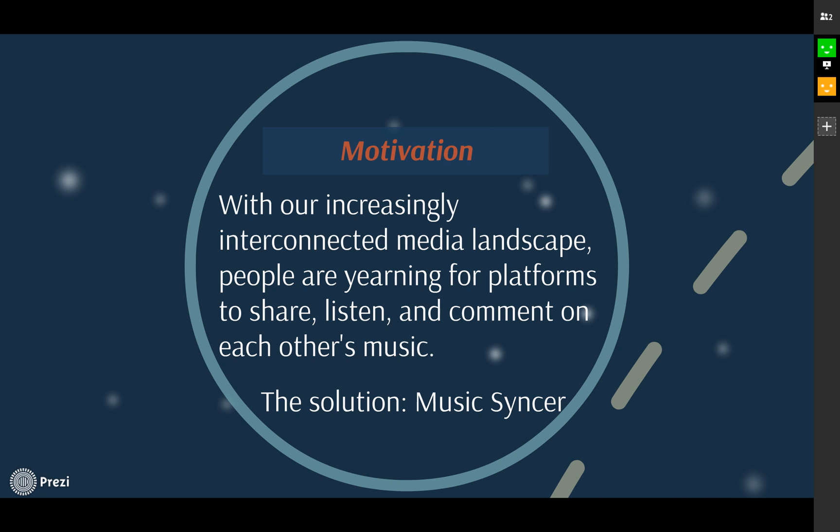As people's requirement for listening to music increases, people are yearning to interact while listening to music. It will be fun that your friends can pick songs for you, and you guys can share the moments when you are in the same music environment and doing different things.